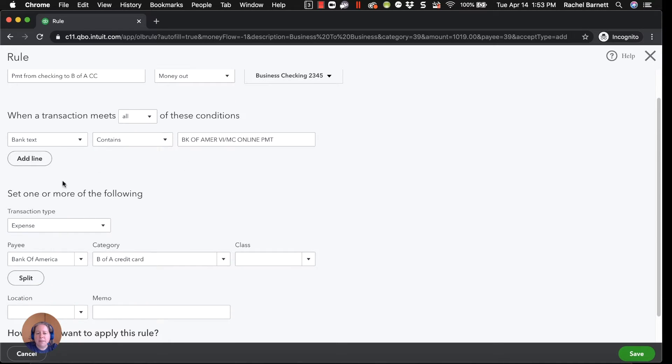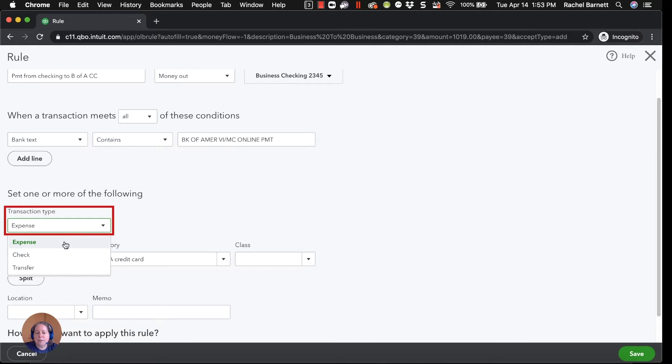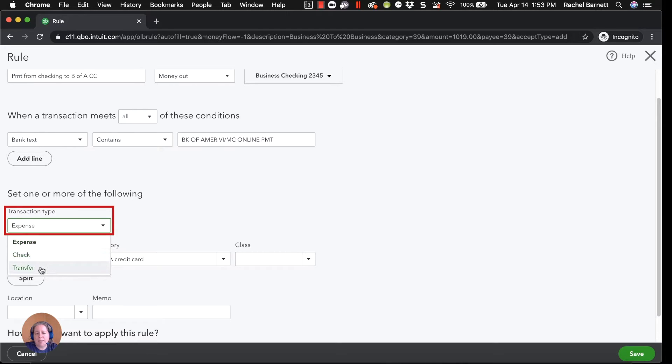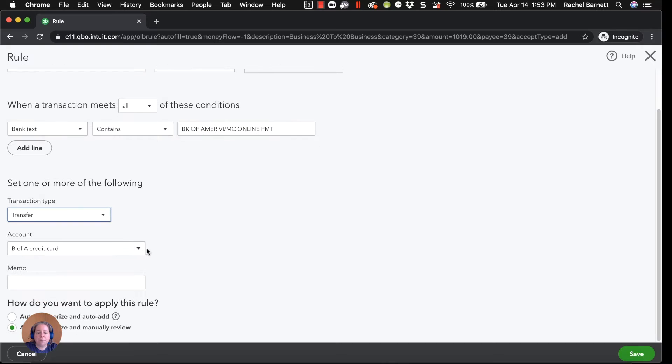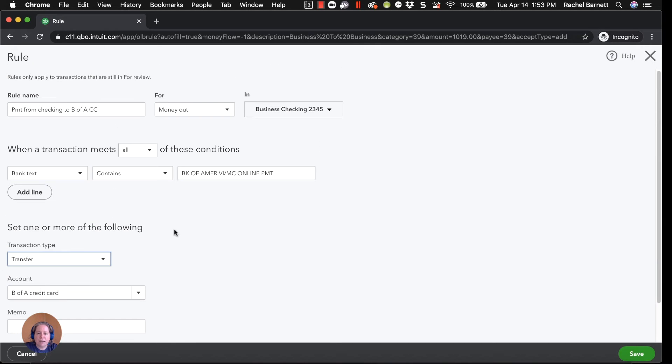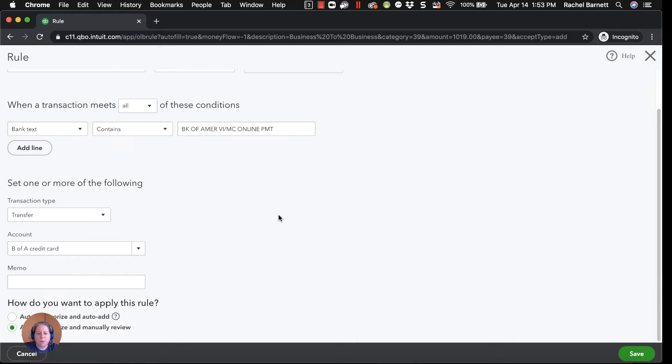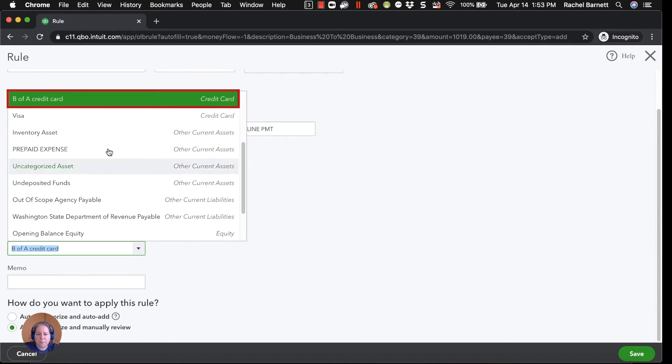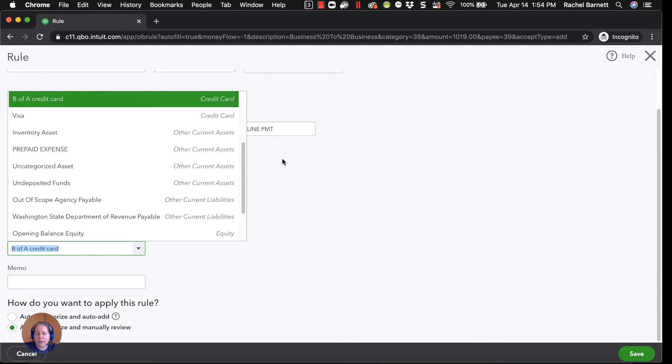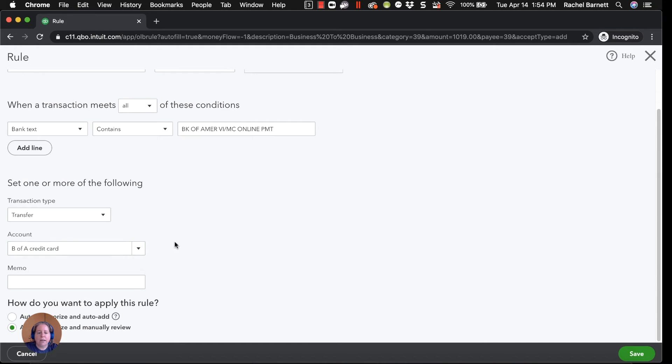So when this happens, take this action. It doesn't matter to me if it's an expense or a transfer because it's two roads to get to the same place. I'm just going to select transfer because I think it'll make more sense and click in your brain. So I'm transferring money out, out of the business checking account into the B of A credit card. And I know that it's the B of A credit card because on the right hand side, the italicized text says credit card. So that's how I know that QuickBooks says, okay, this is your credit card account.